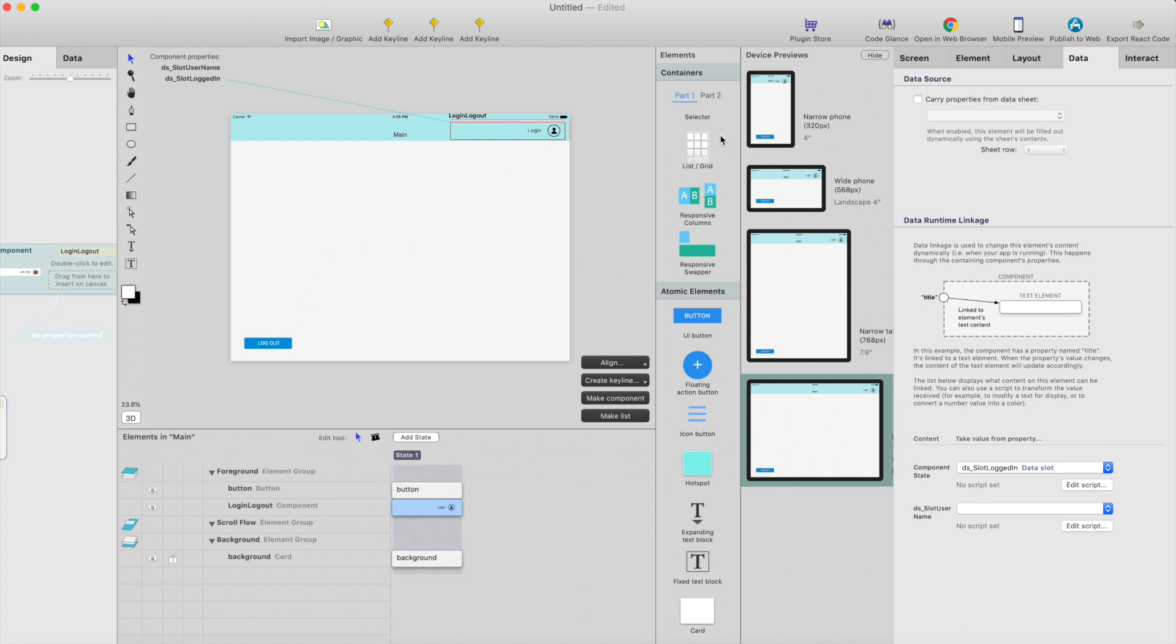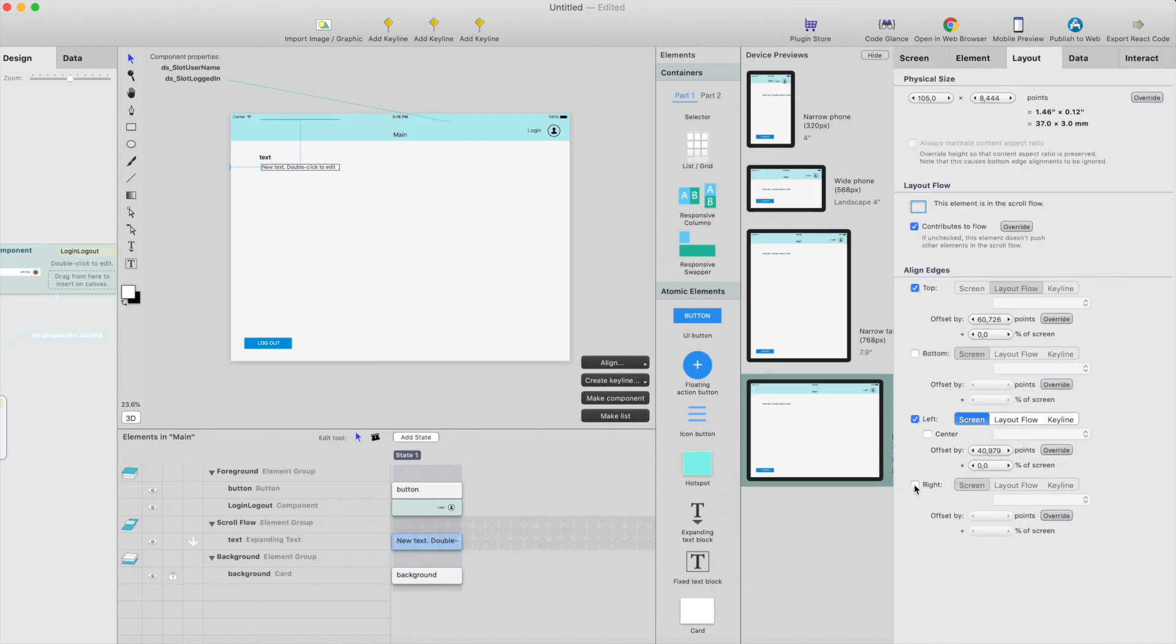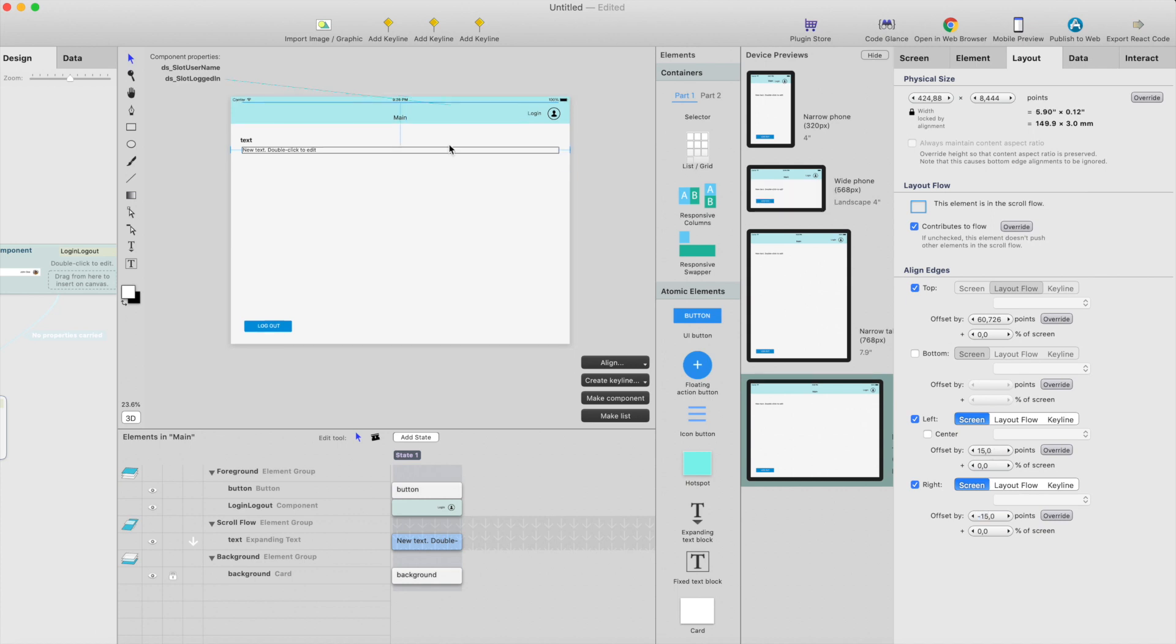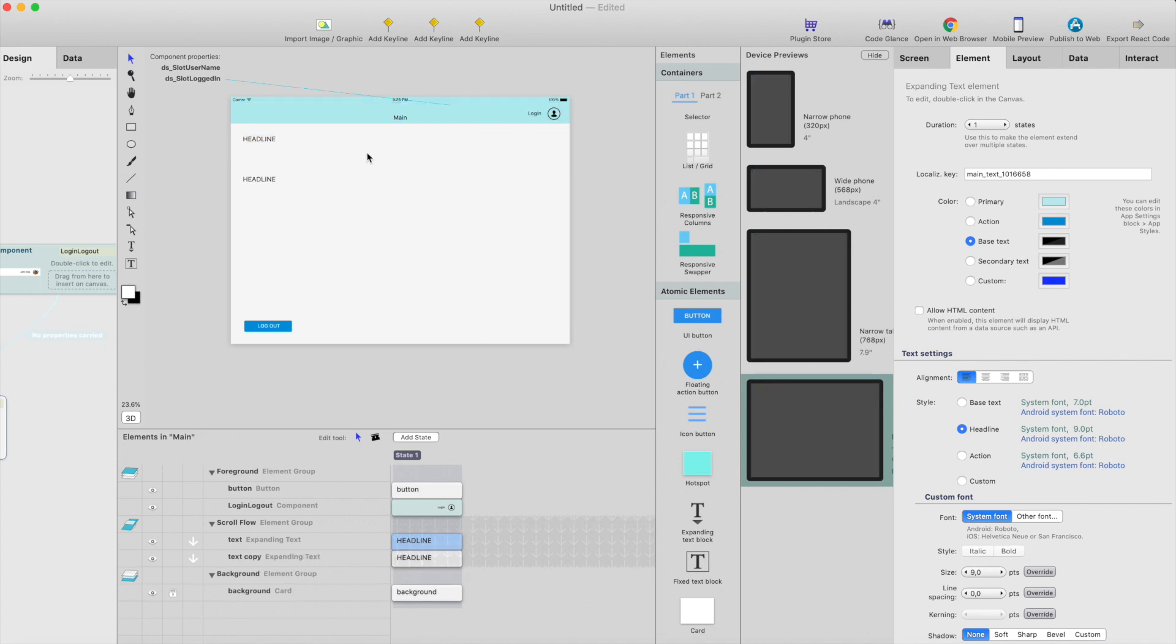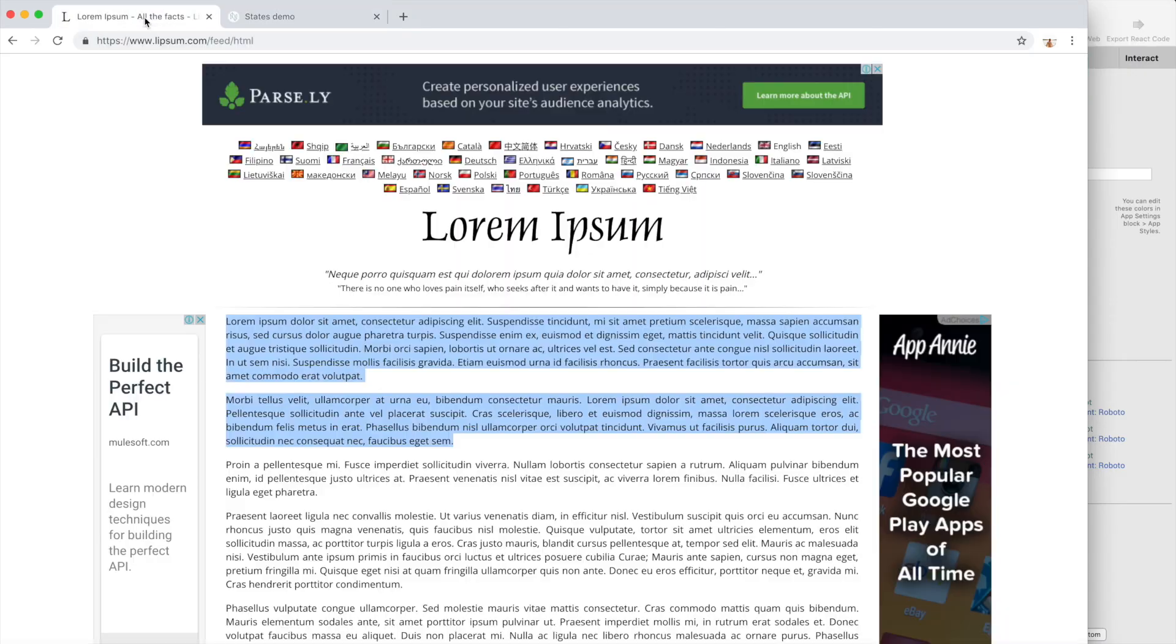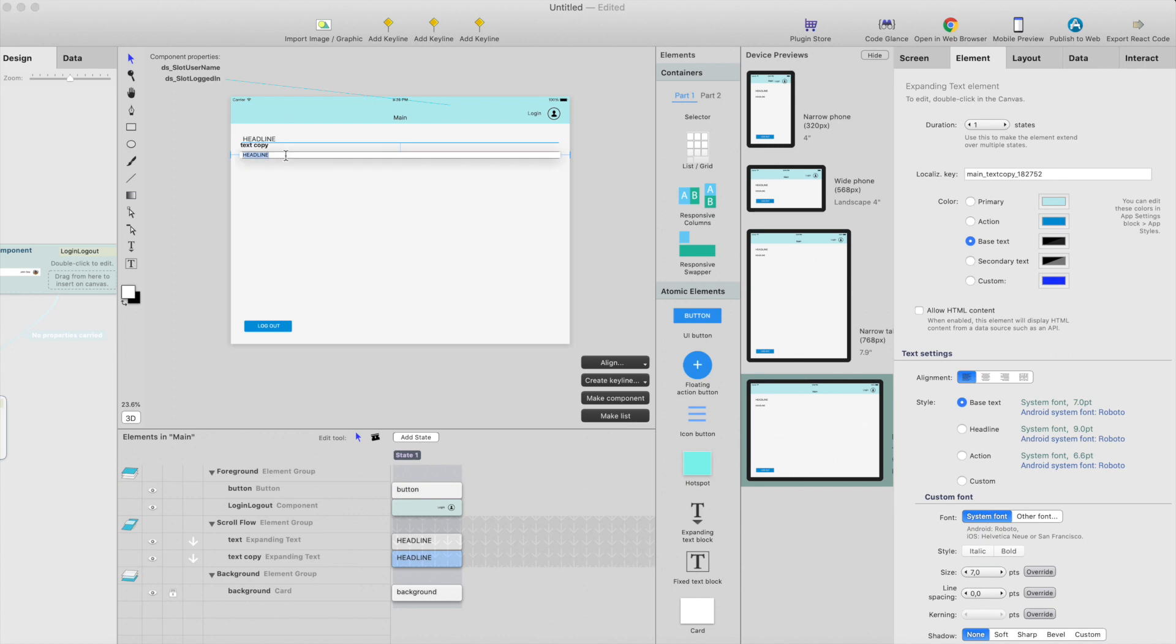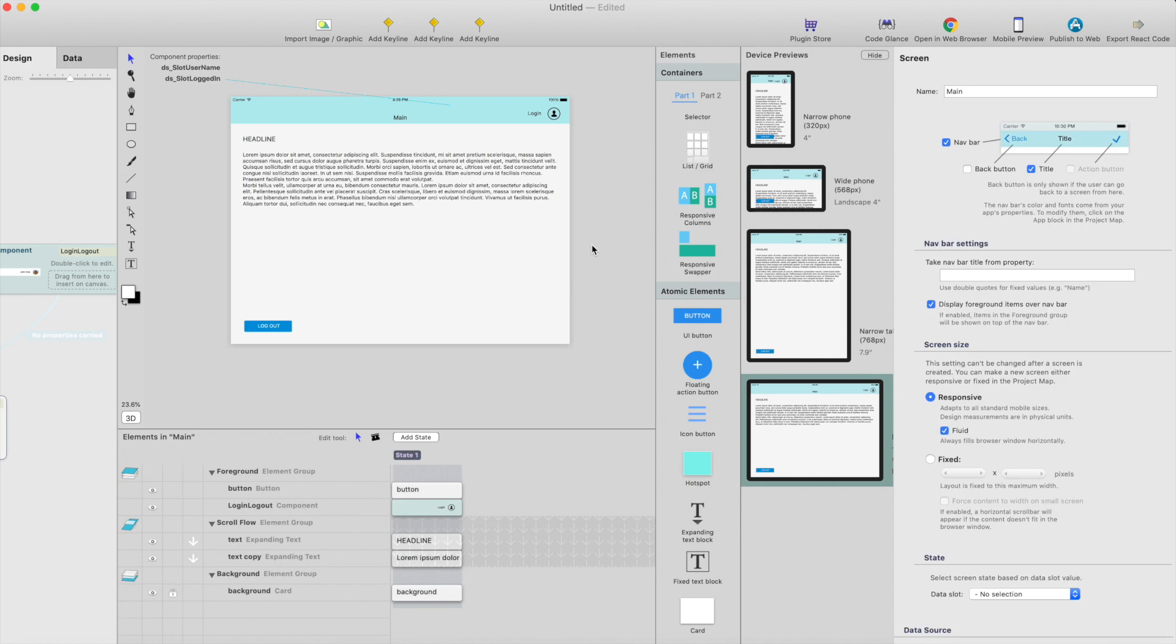And last, I think we are going to add some mockup content here, just to make it look nicer. Headline, like this, duplicate it, paste text, and copy some lorem ipsum there.